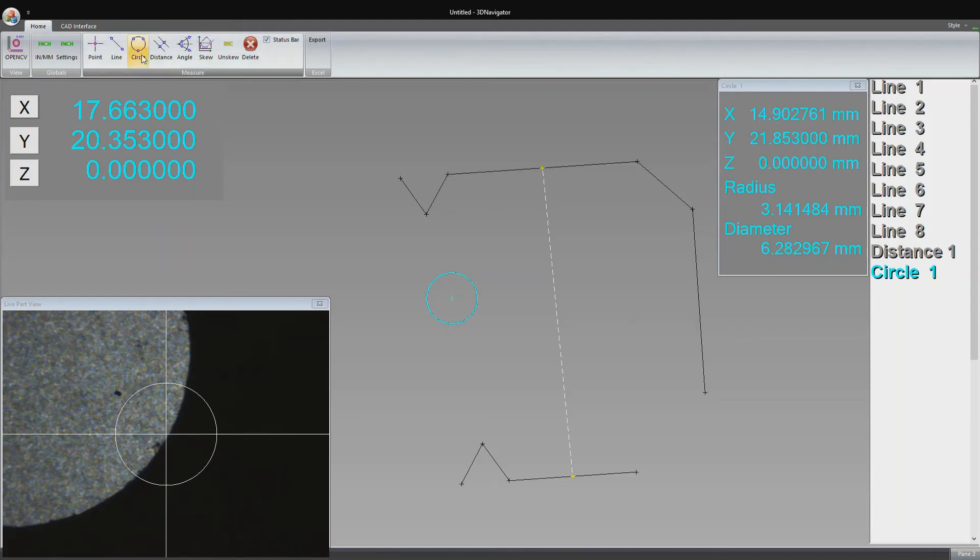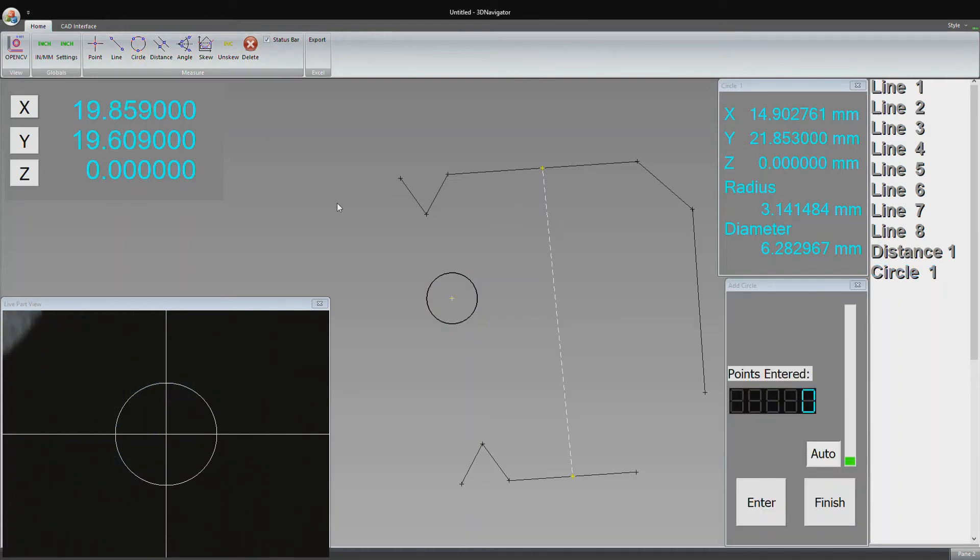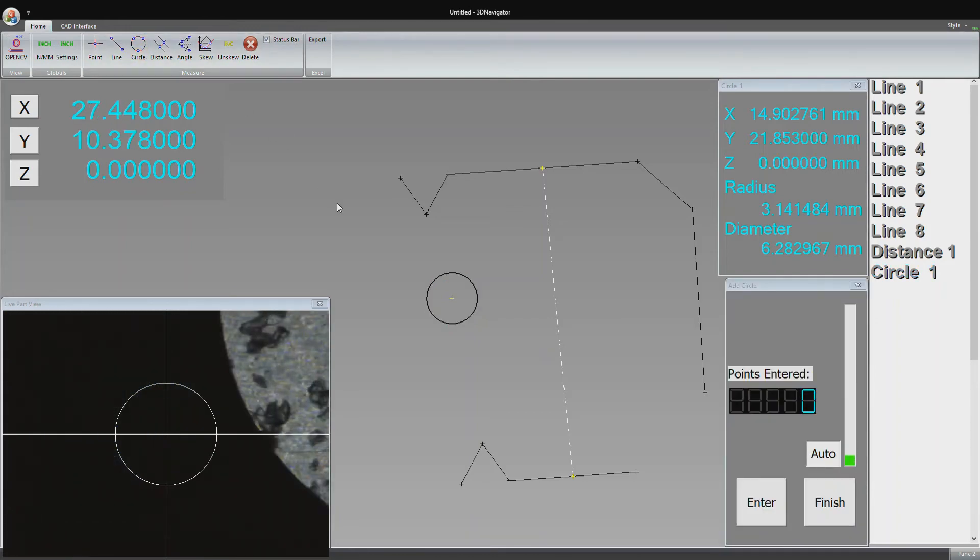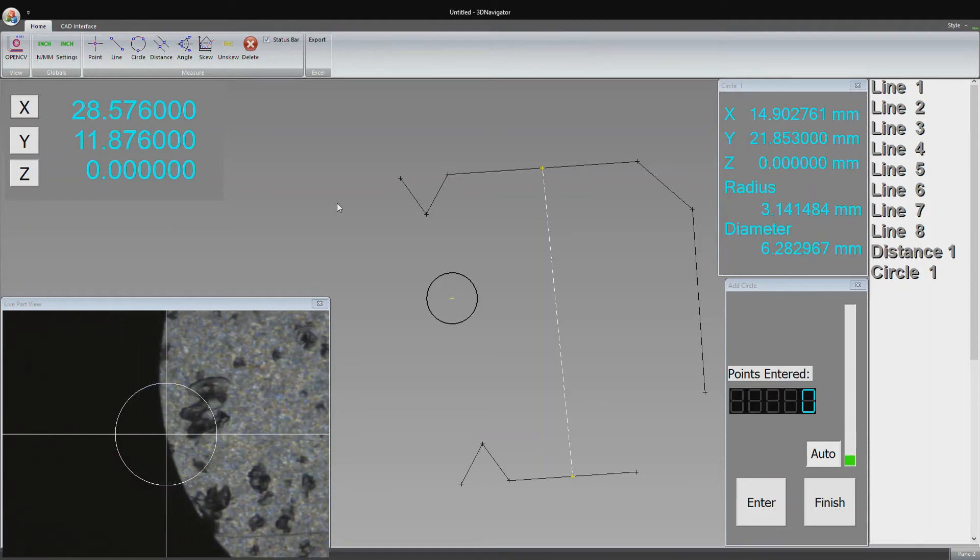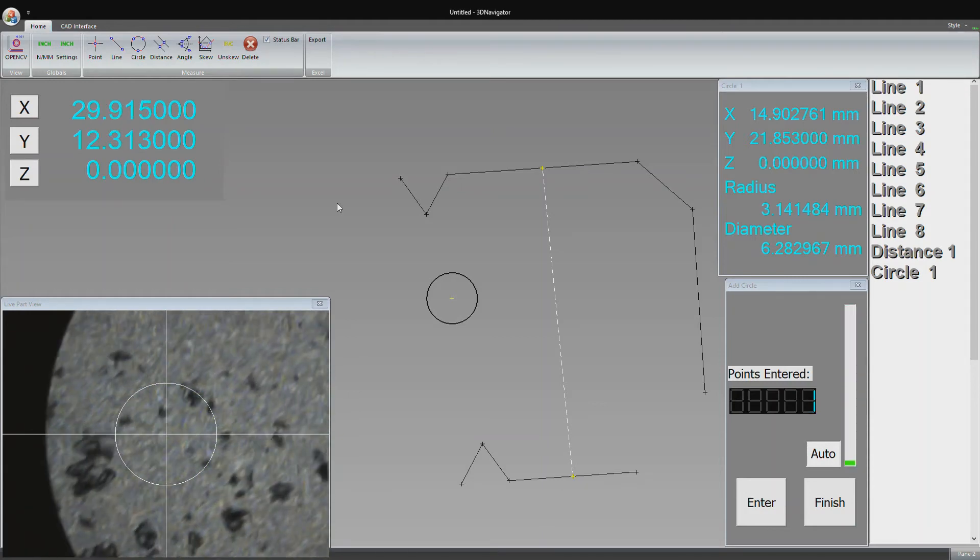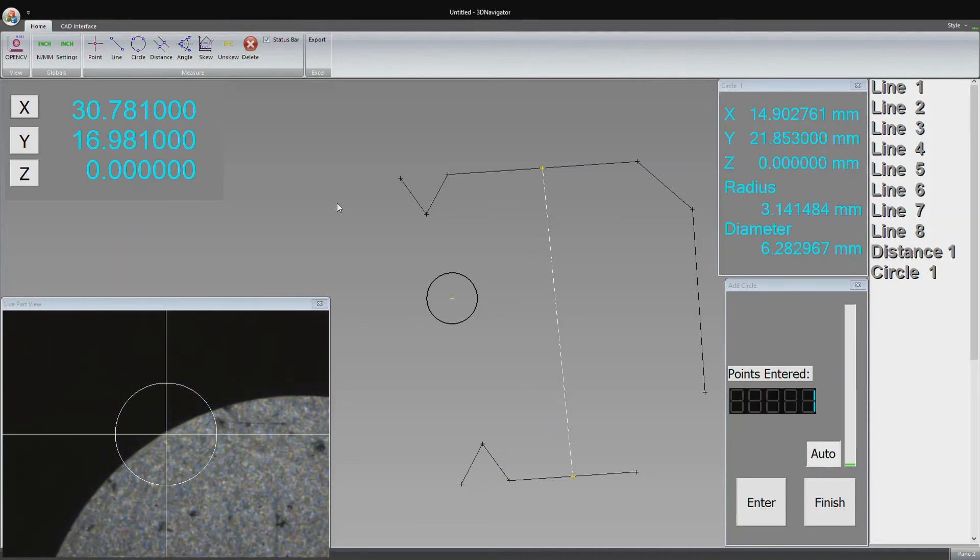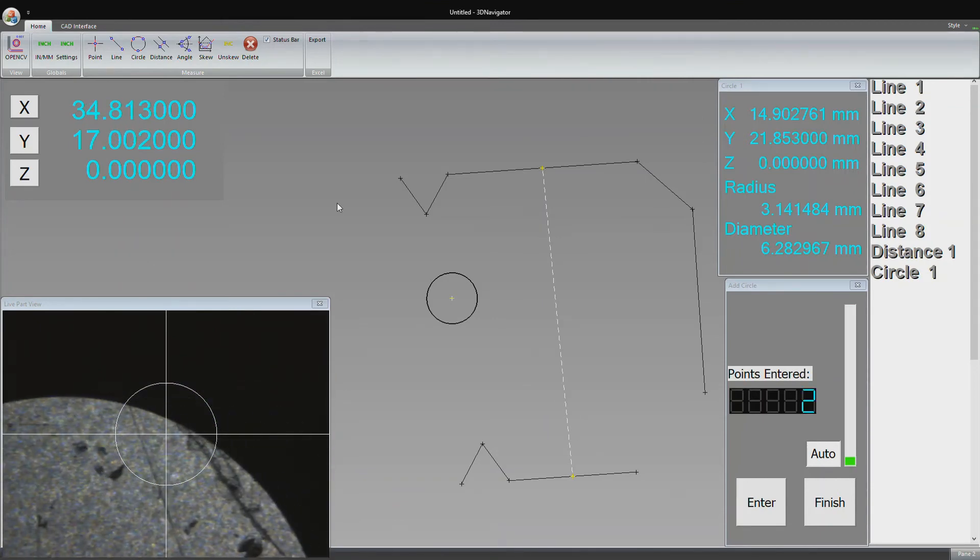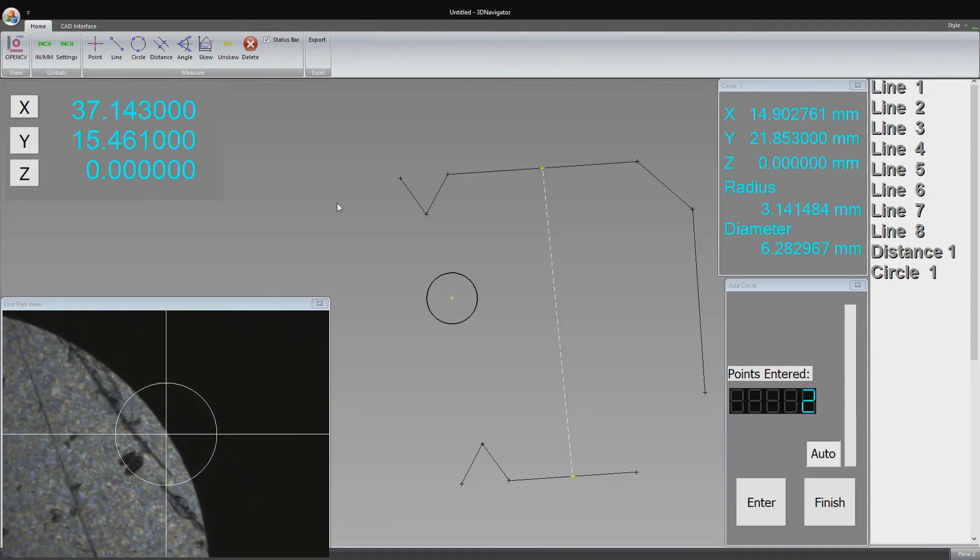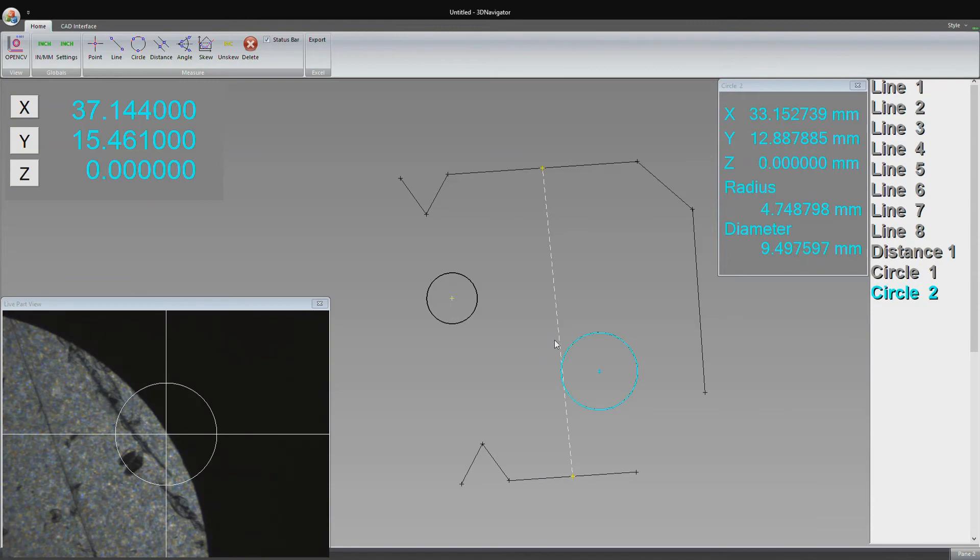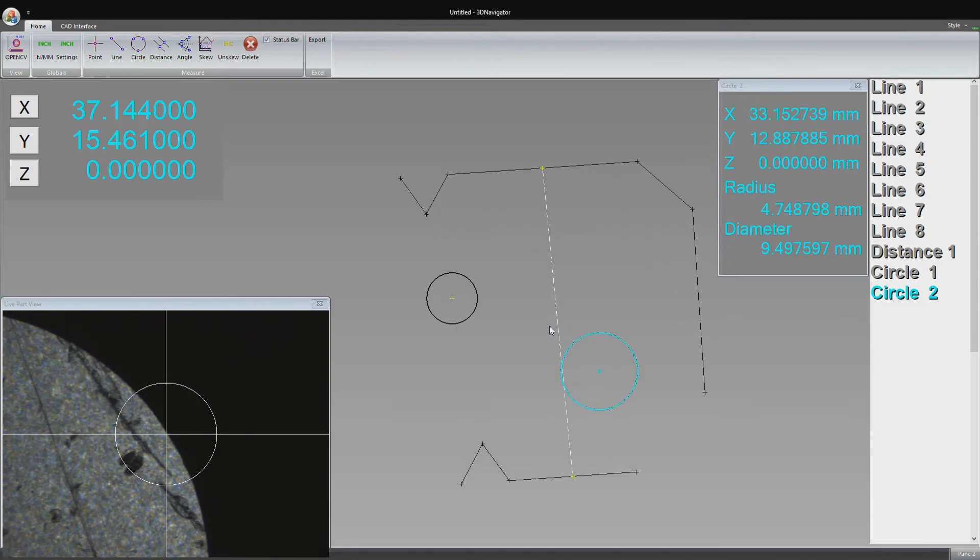Let's go ahead and measure another one, a larger one. And there's the larger circle that we just measured.